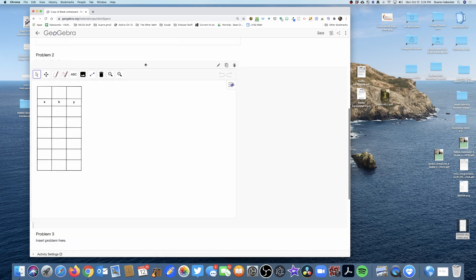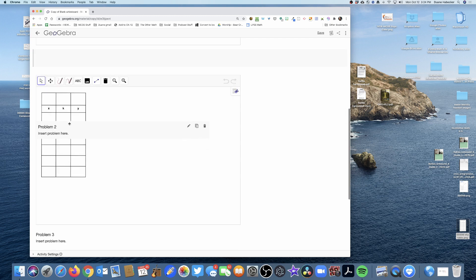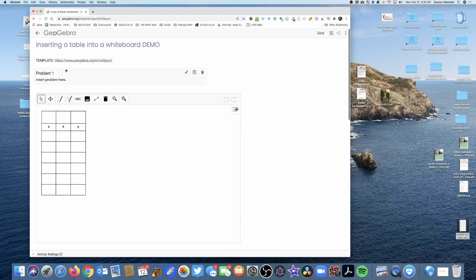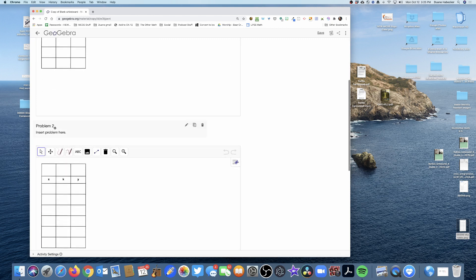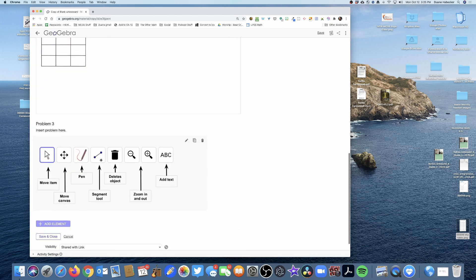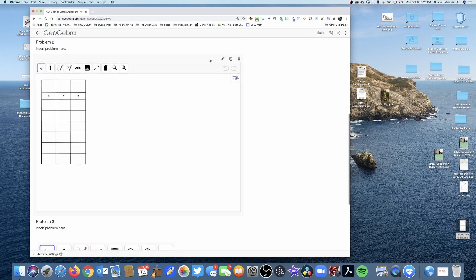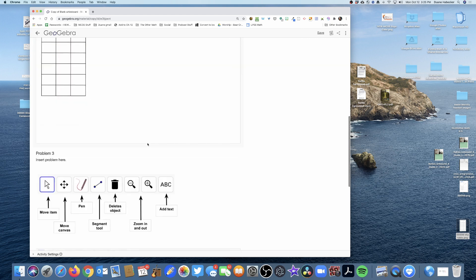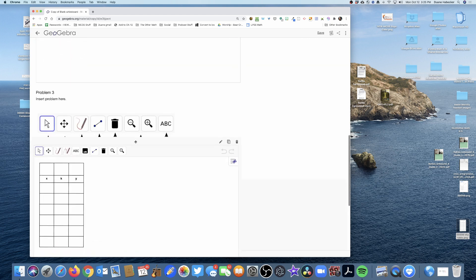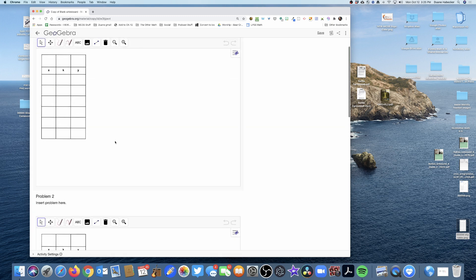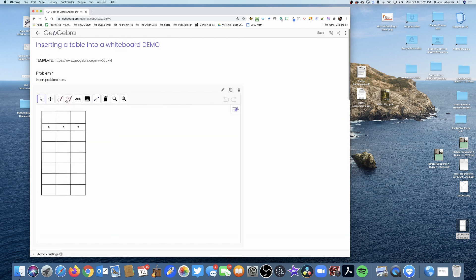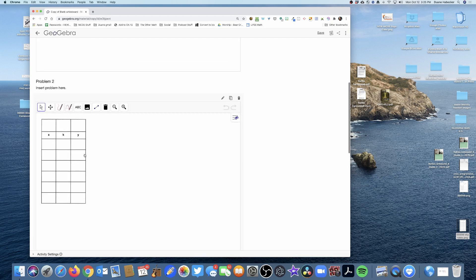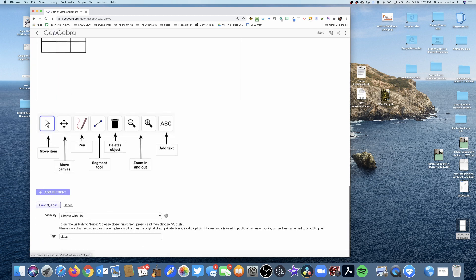I'm going to drag it up to problem two. There's my problem one with the canvas, there's problem two with the new canvas, and then here's problem three. Let's duplicate and there it is. So now I have my three problems with the canvas available.